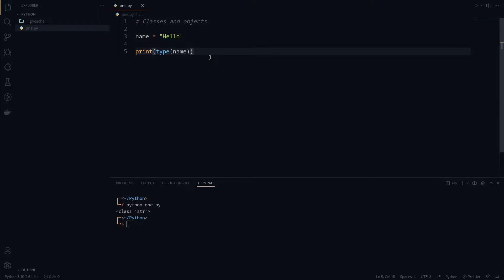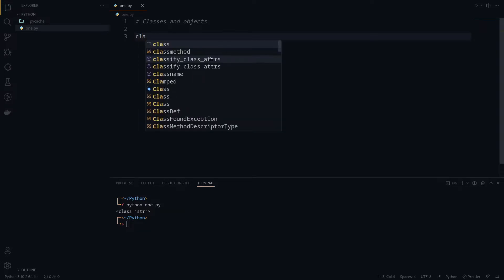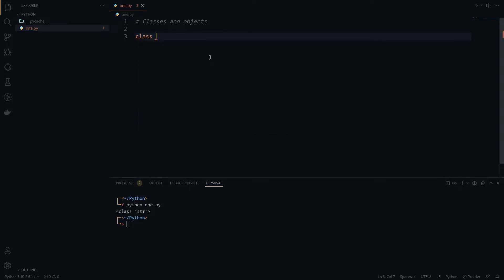So what is a class? A class is actually a user-defined data type — you can consider it like a blueprint for creating objects. If you want to create a new class, we use the keyword 'class' followed by the class name. The general idea is you make the first character uppercase, so let's do something like 'Greet' for example.